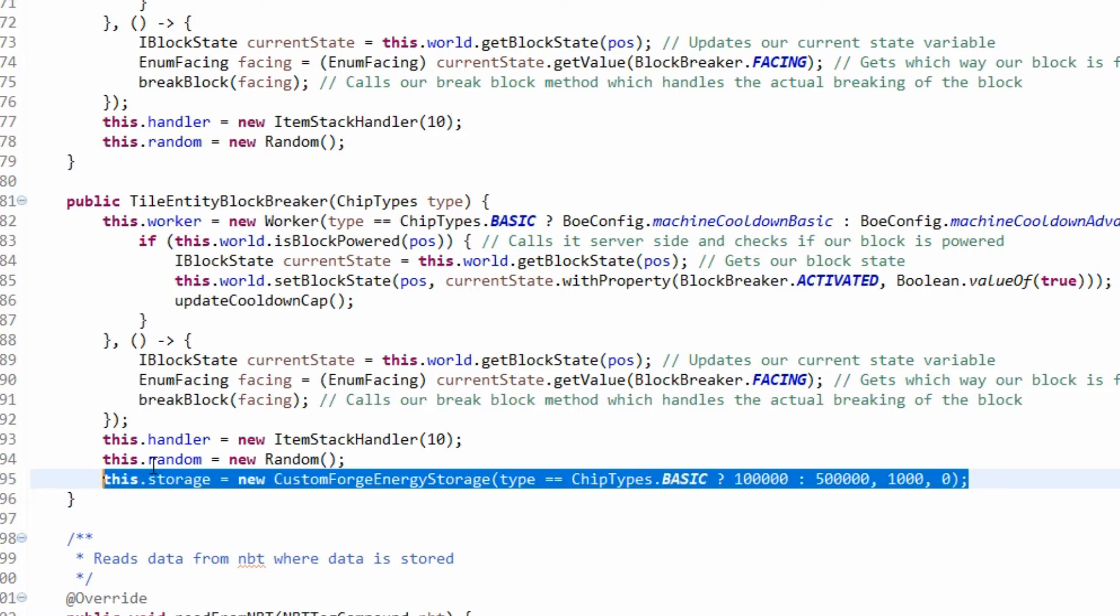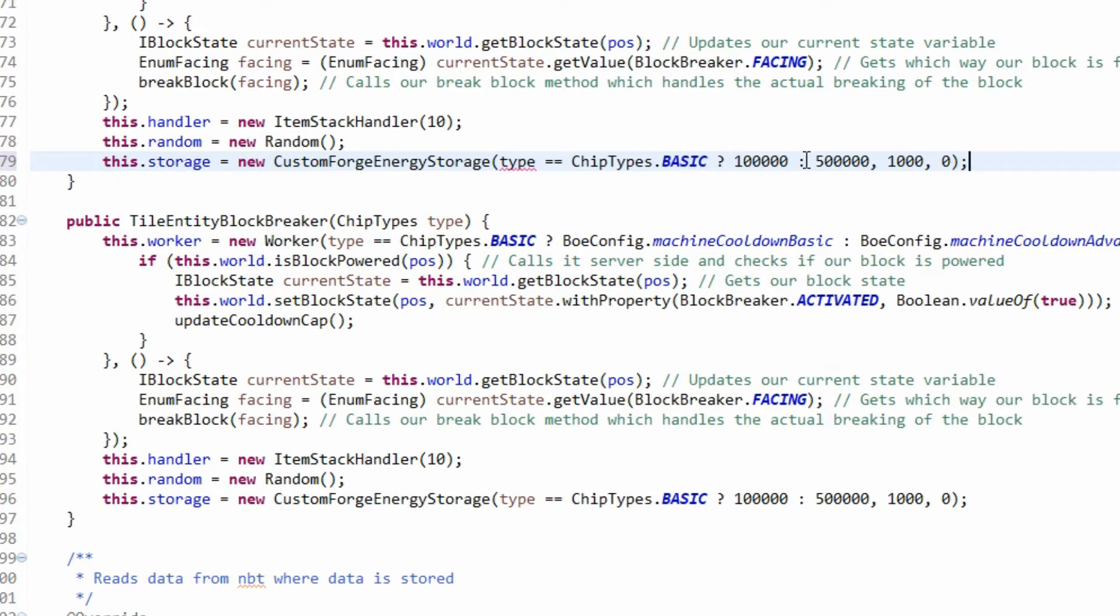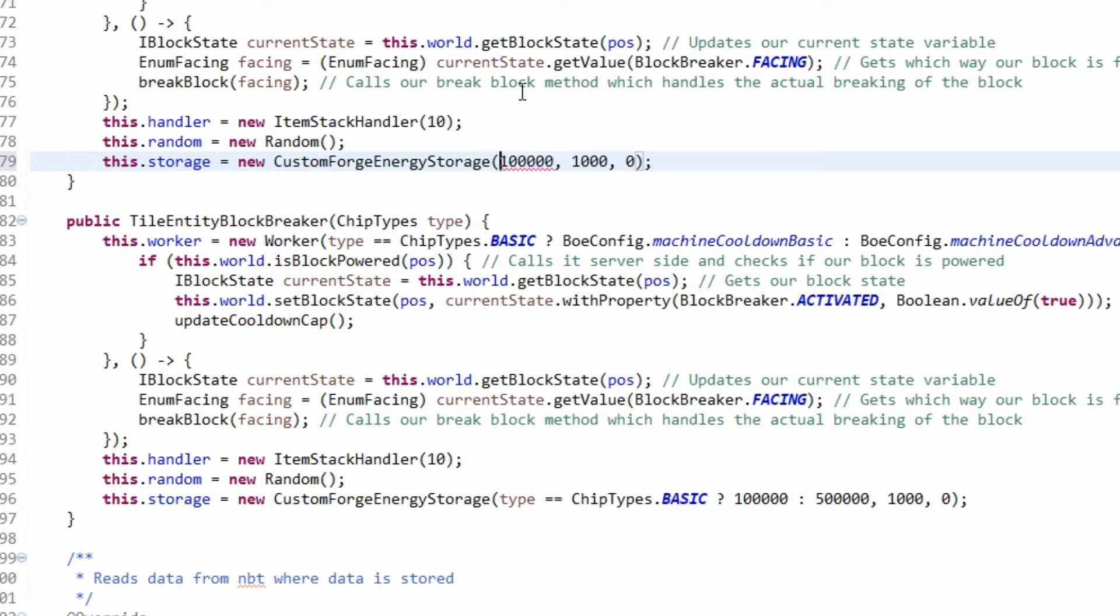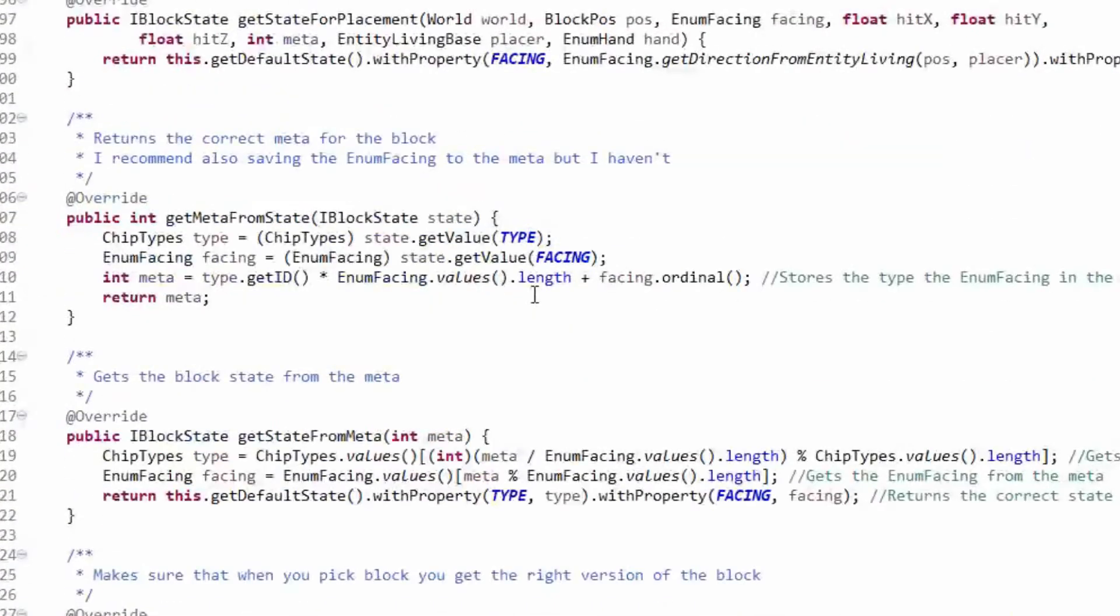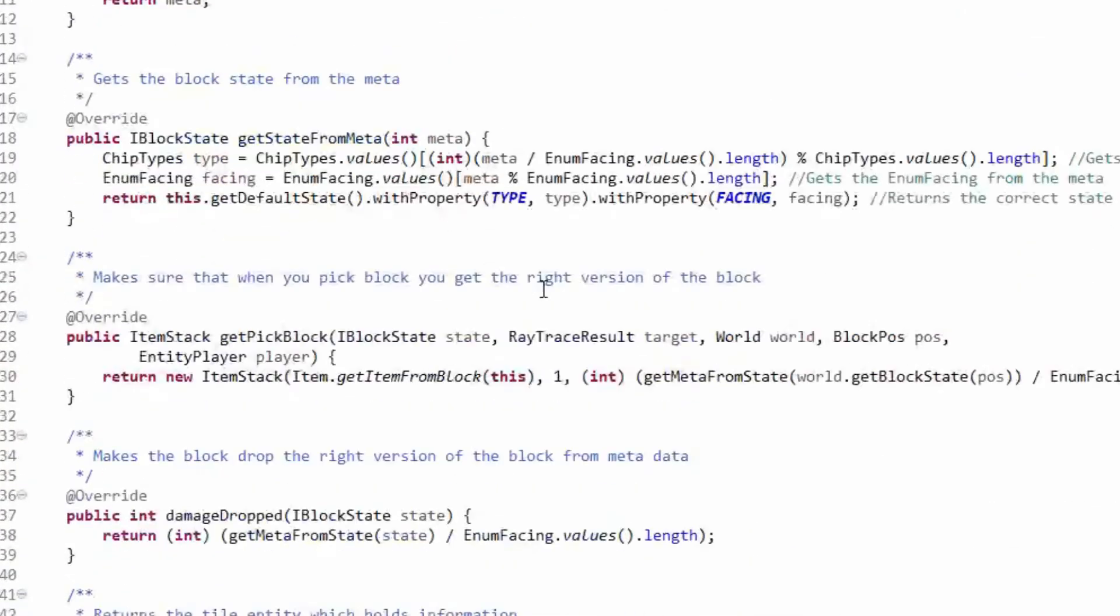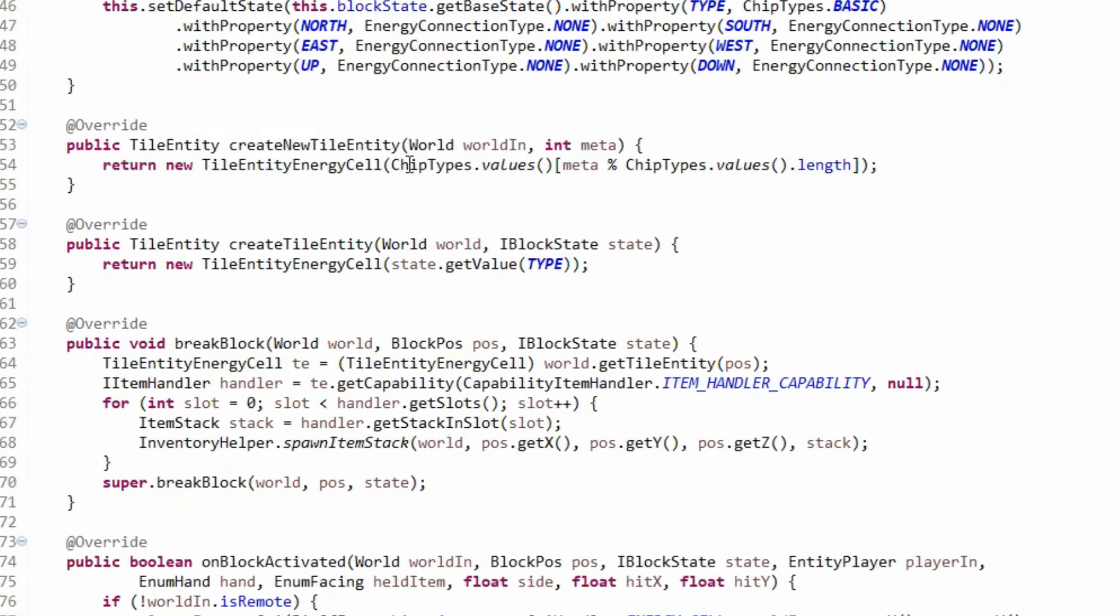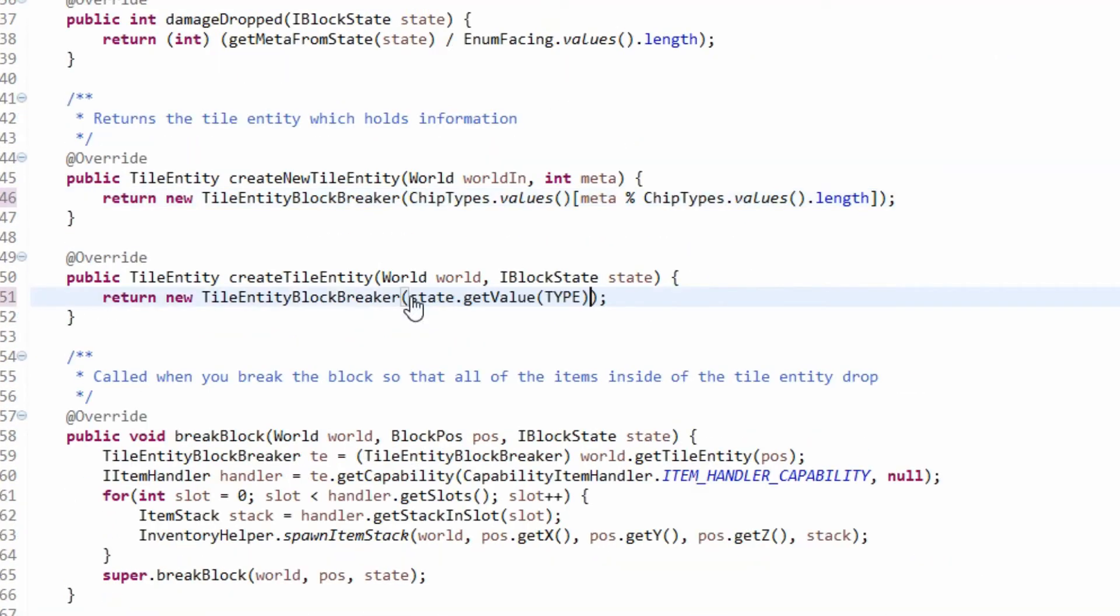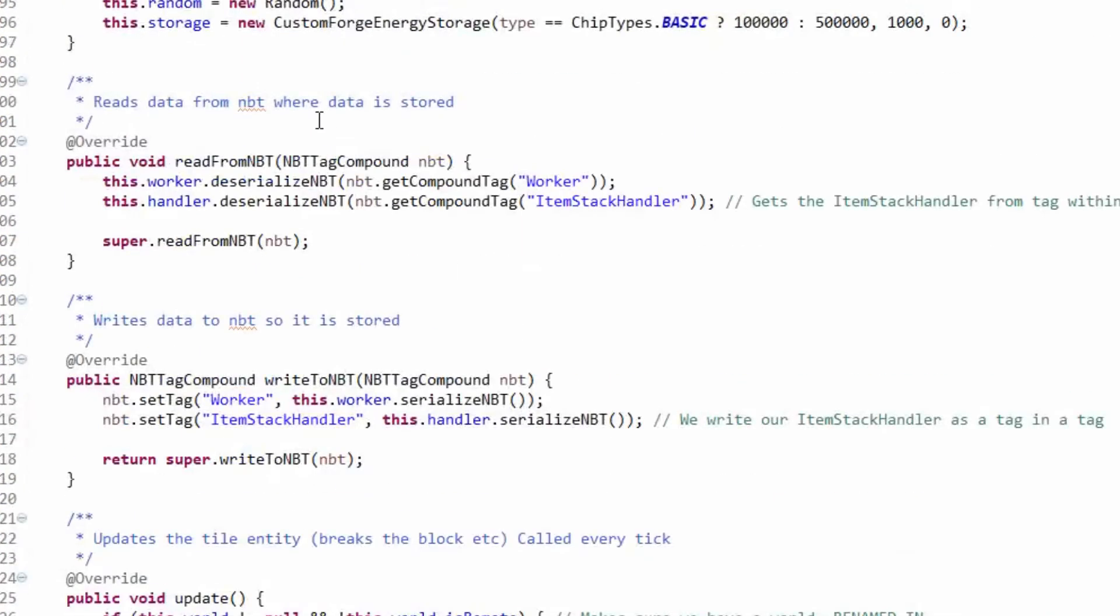What we're going to do is copy over this, but we're going to have to not be able to get what type is. We're going to have to just leave it with basic type now. Because we've got one that takes in a type, we're going to have to go into the block breaker class and we need to find where we create the tile entity.